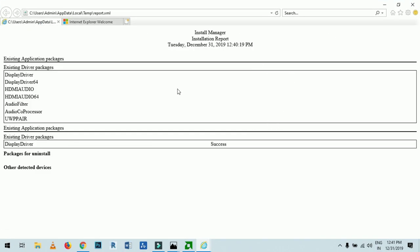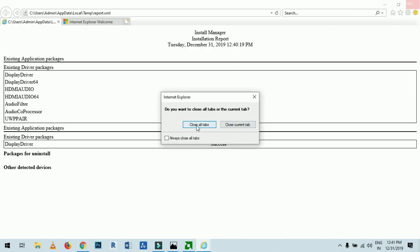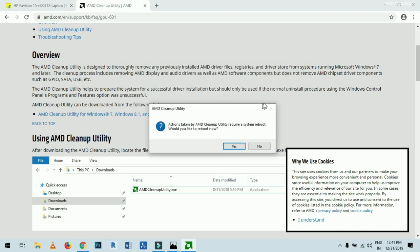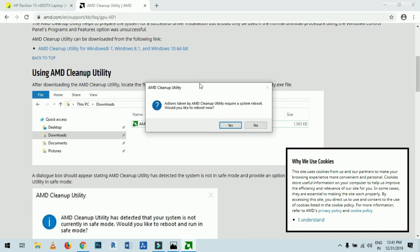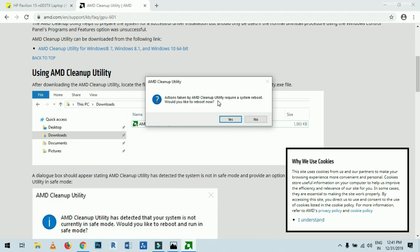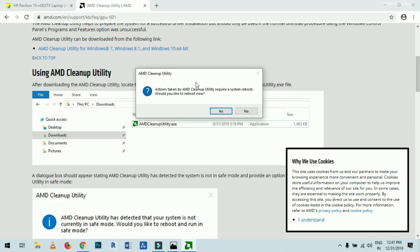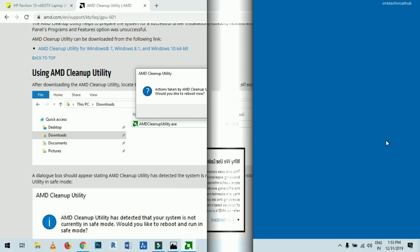You can see the files and drivers that were uninstalled from the system. Because I am using an SSD, very few drivers are listed since my SSD is new. Your list may be longer depending on how many updates you have done. Close the report, click Finish, and the system will reboot.